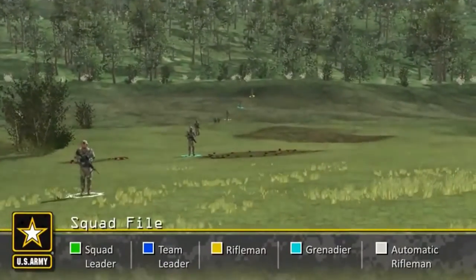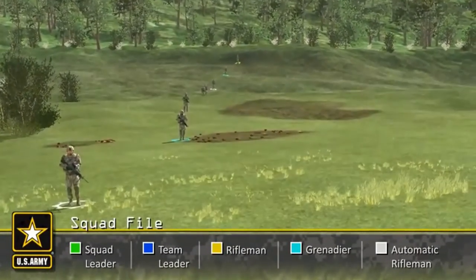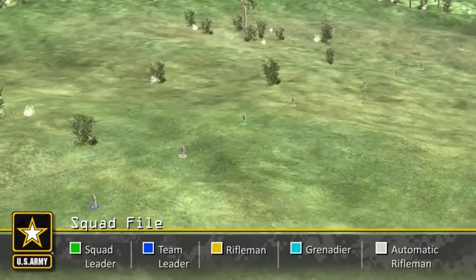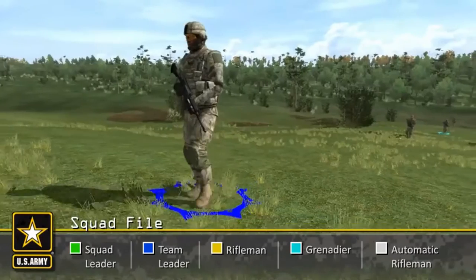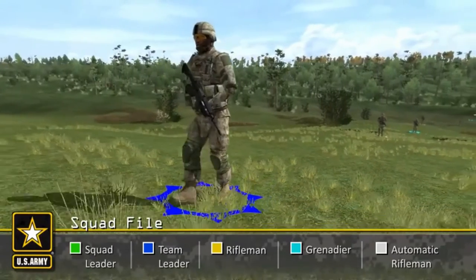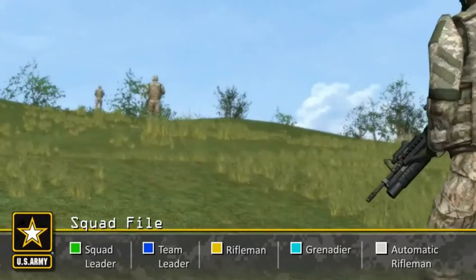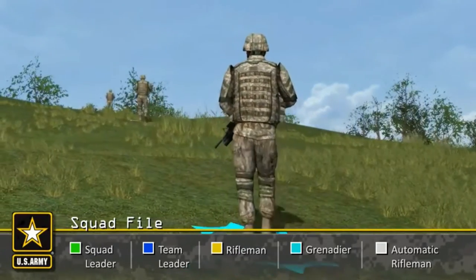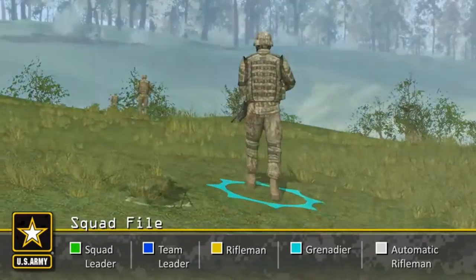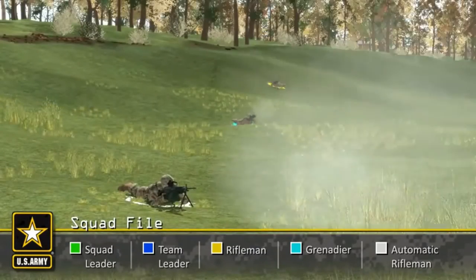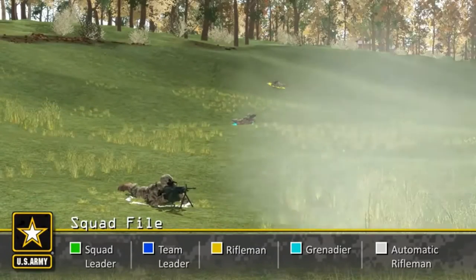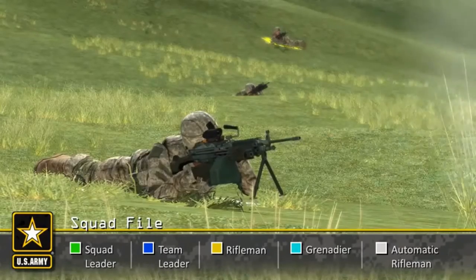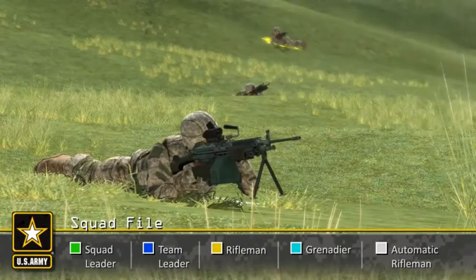The squad file has the same characteristics of the fireteam file. The position of the squad leader and team leaders can be adjusted depending on the situation. It may not always be best to have the team leader as the point man. The squad file provides the easiest method of control but is the most difficult formation from which to maneuver. This formation provides maximum immediate fire to the flanks but masks most fire to the front and rear. Moving in the squad file provides the least amount of security to the unit.